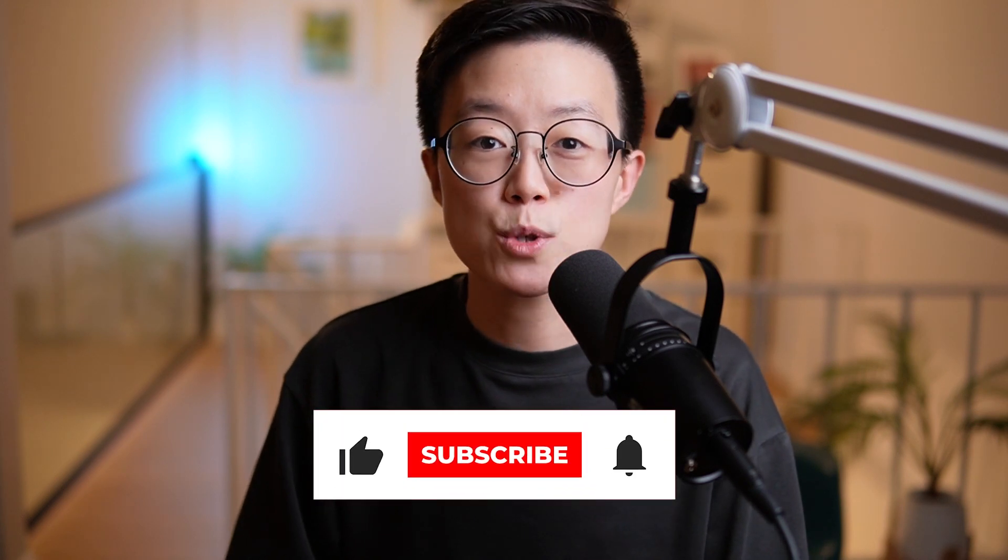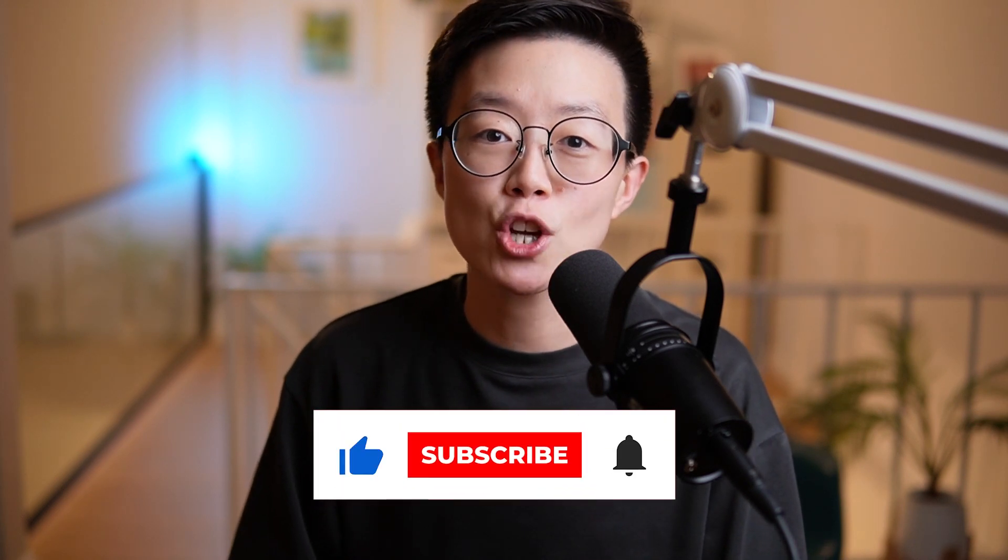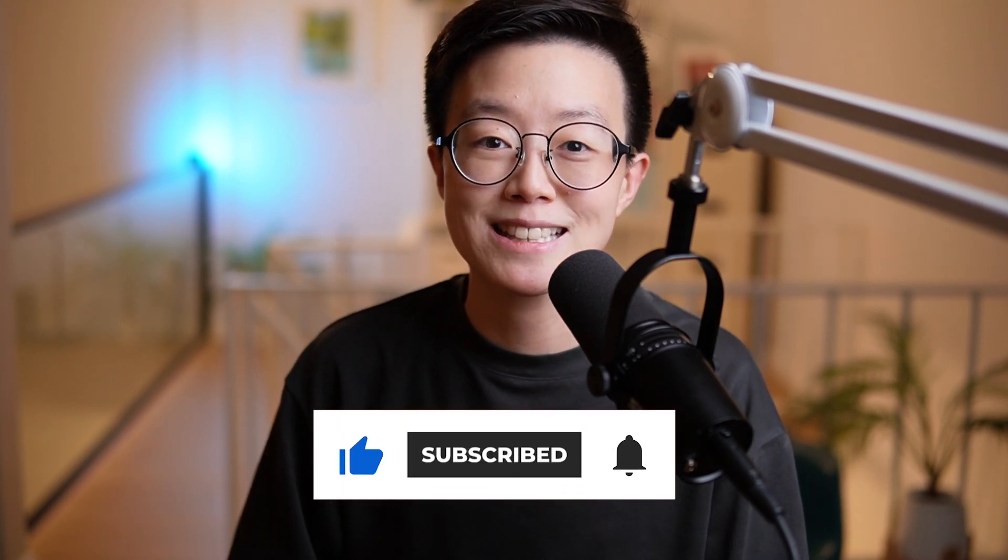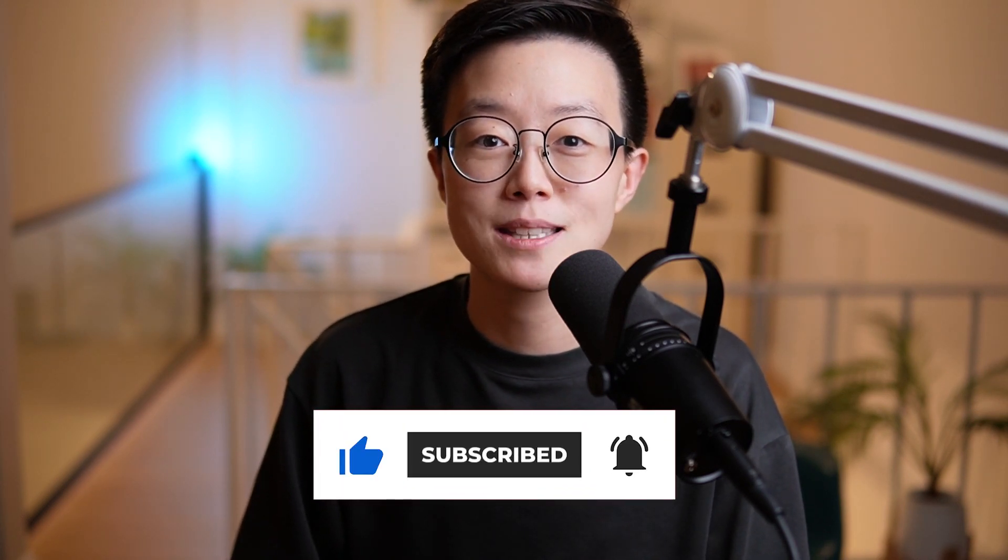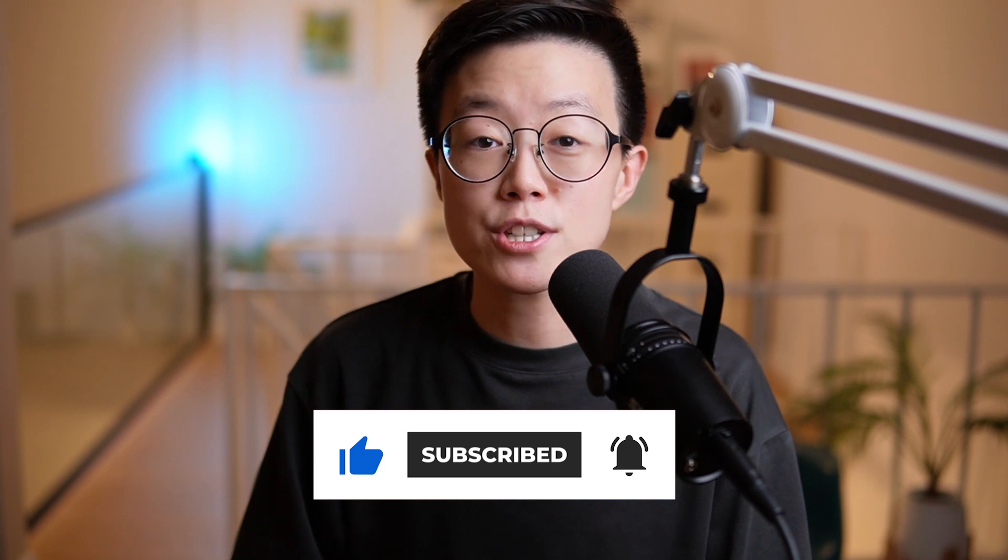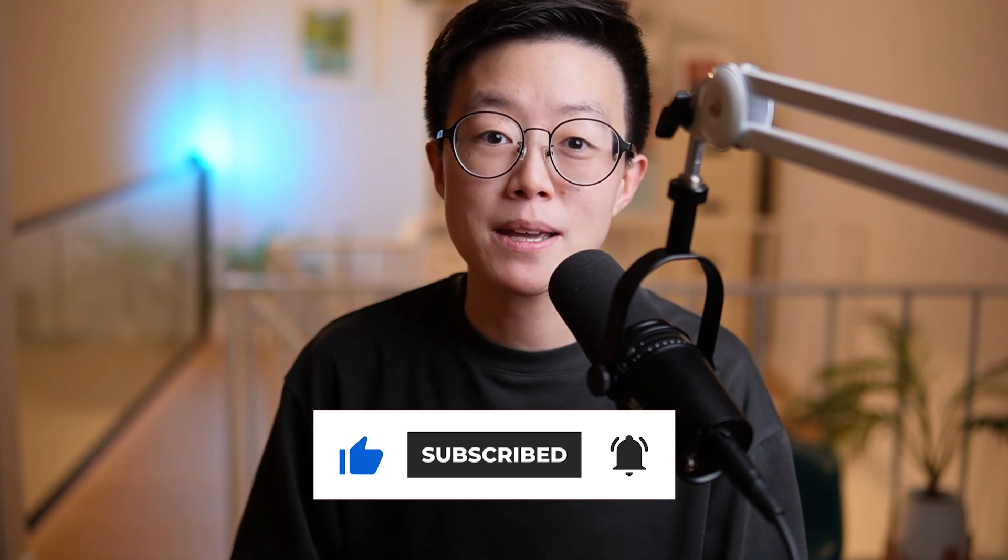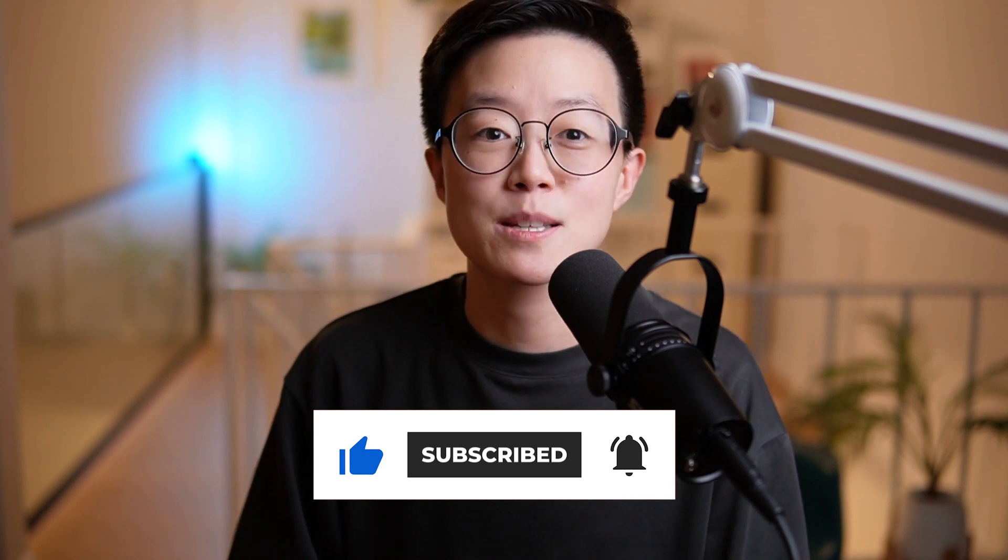If you're new here, my name is Darian, and in this channel we talk about personal knowledge management and self-development. If you're interested in these topics, please consider subscribing.